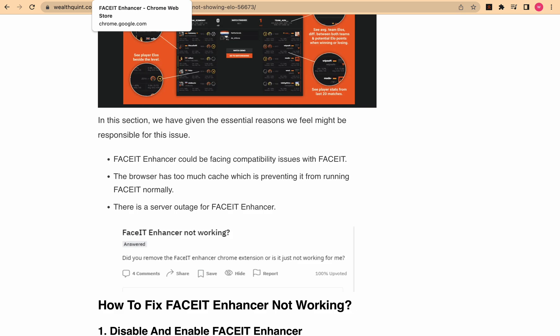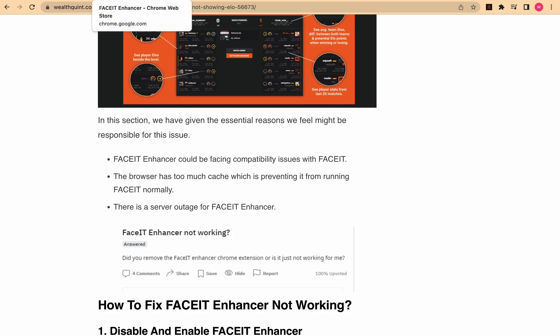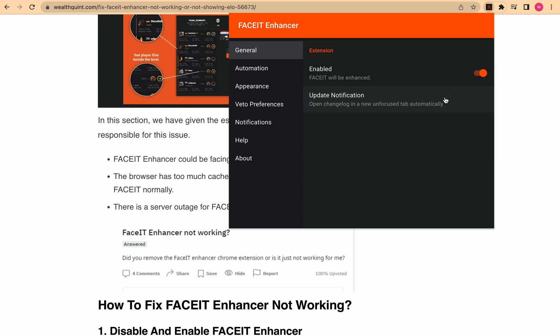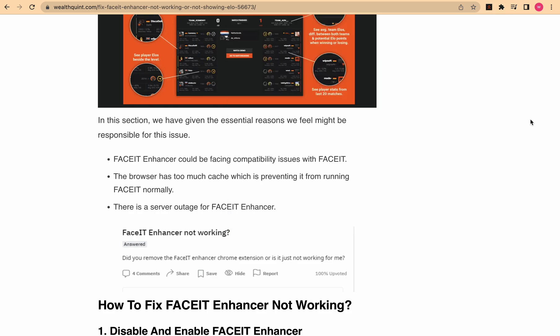Firstly, you should check whether your FACEIT Enhancer is enabled or not. If it is not enabled from your Chrome extension, you need to enable it first. Just go to FACEIT Enhancer — here you can see it is disabled — so make sure it is enabled by toggling it on.